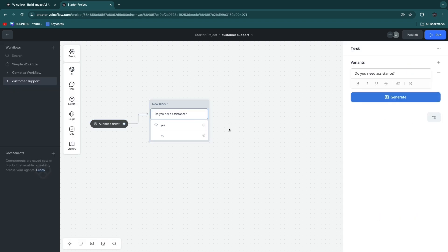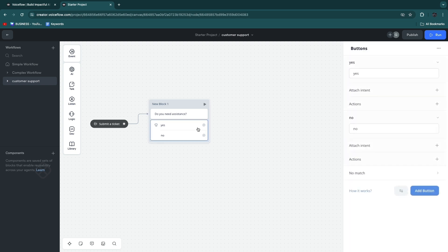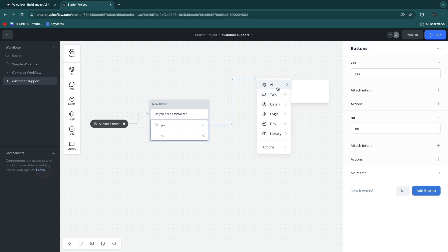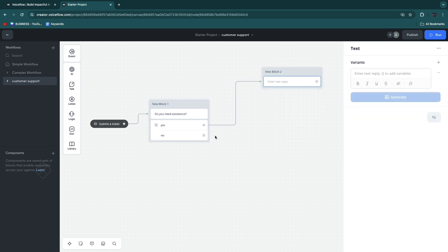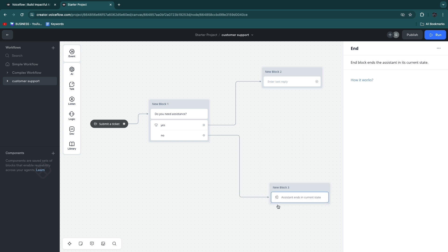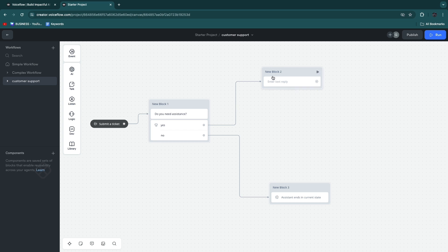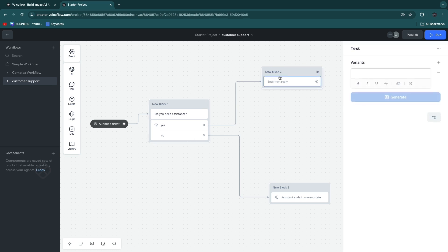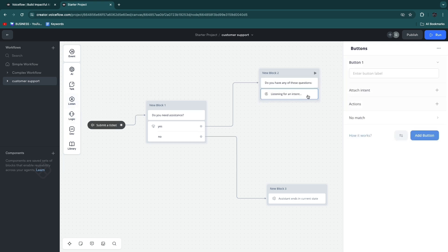If they click yes, nothing happens yet, so now you want to create a path for both yes and no. For yes, drag it here and add 'Talk' then 'Text.' For no, we want to end the conversation — go to 'Logic' and click 'End,' so if they don't need assistance it ends right there. For yes, it moves on to the next step, which could be 'do you have any of these questions?' Type that in, then go to 'Listen,' click 'Buttons' again, and drag that in underneath.